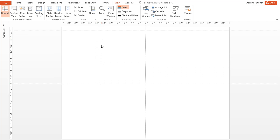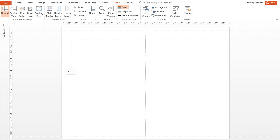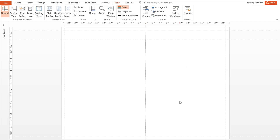I recommend setting guides for the following aspects of your poster: margins, title area, and the space between your columns. As a rule of thumb, make 1 inch margins and 2 inch column spaces.